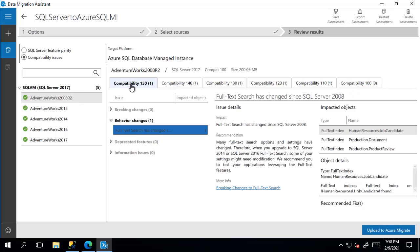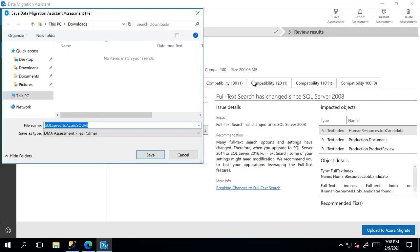you might want to send this over to a teammate, somebody else to review. And you can do this by pressing the save assessment button. Go ahead and give it a name and then press save.